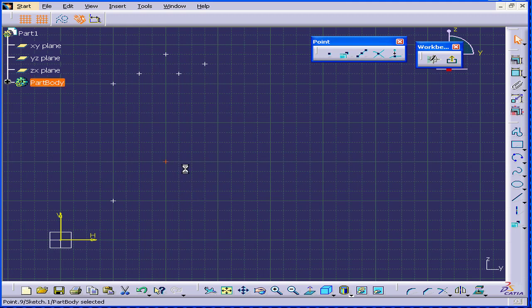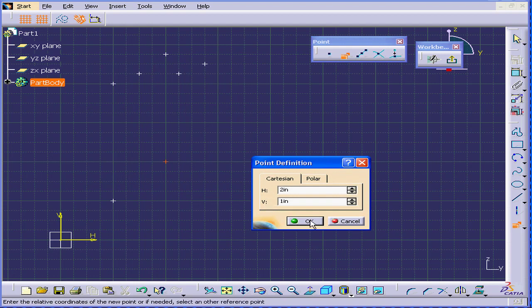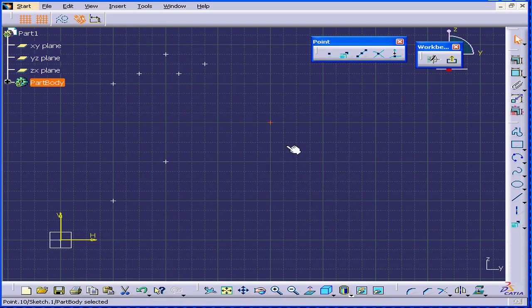Again, let's select the point. Now, let's enter different coordinates. Two horizontal and one inch vertical. And the point appears right here.